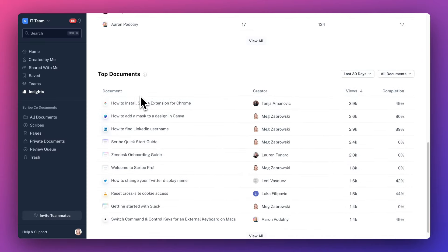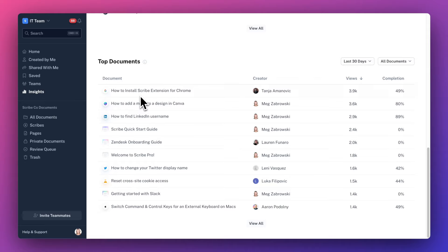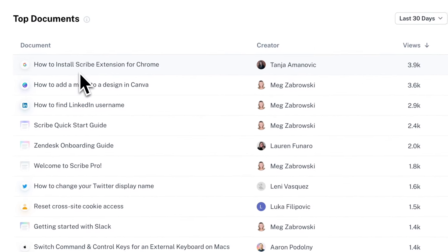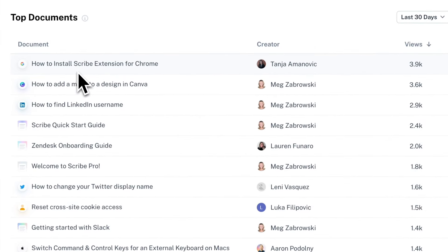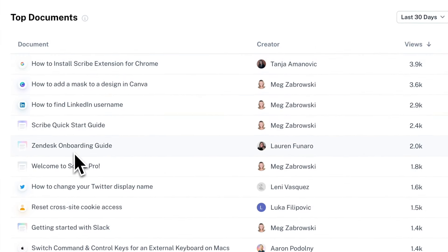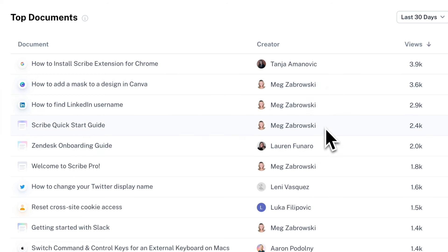The top documents section shows you a list of the most popular documents across your entire team. This can be helpful to gauge which docs are accessed most frequently by your colleagues or clients and which documents might need to be updated.